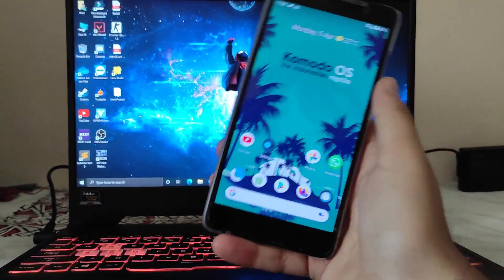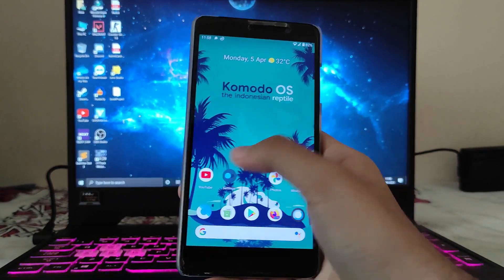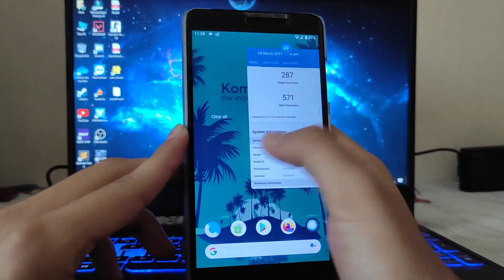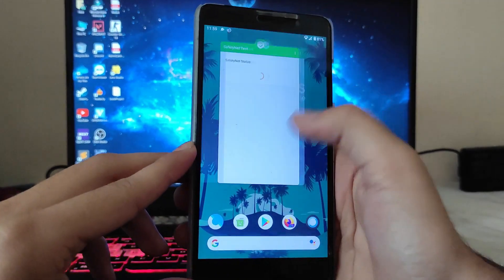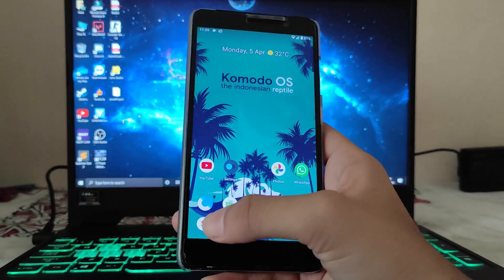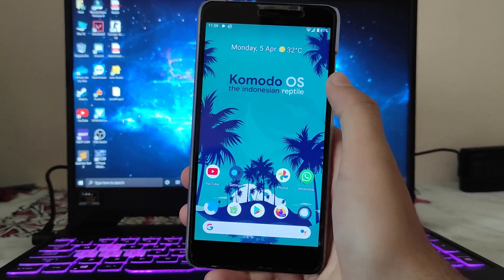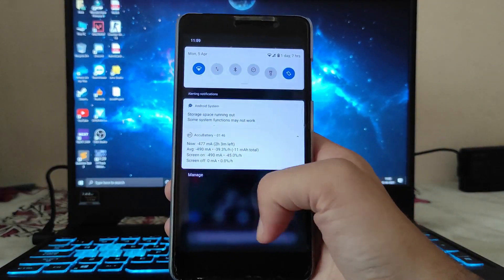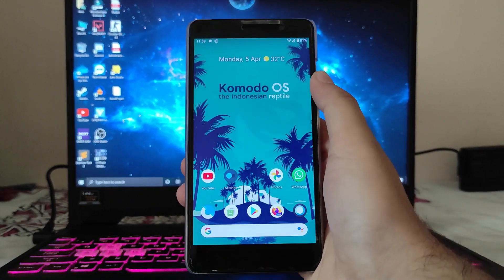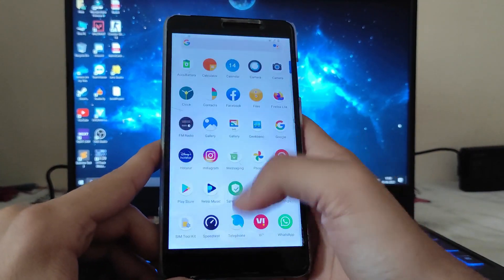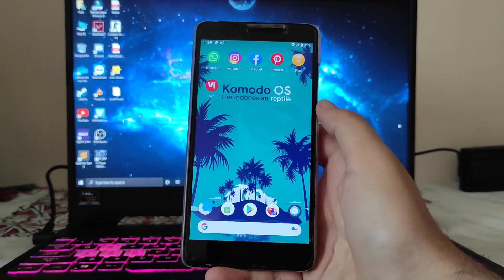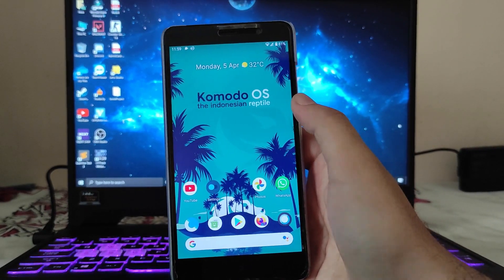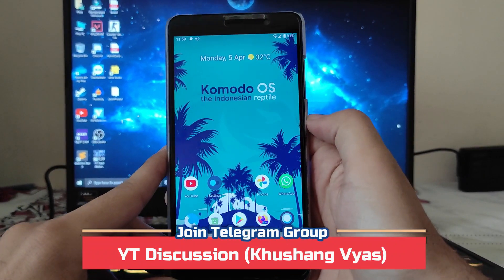Talking about bugs — there are no major bugs. Hardware buttons, calls, and everything are working fine. Sometimes the person on the other side of a call was not able to hear my voice, but that may be due to signal issues. Otherwise, calls are working fine. Overall, Komodo OS can be used as a daily driver.